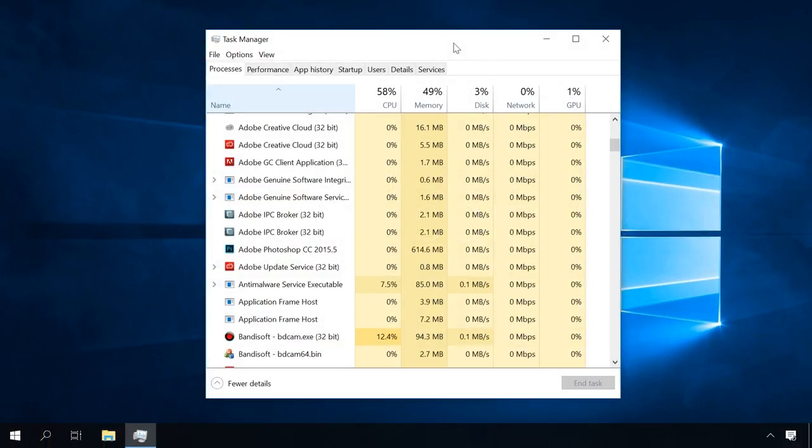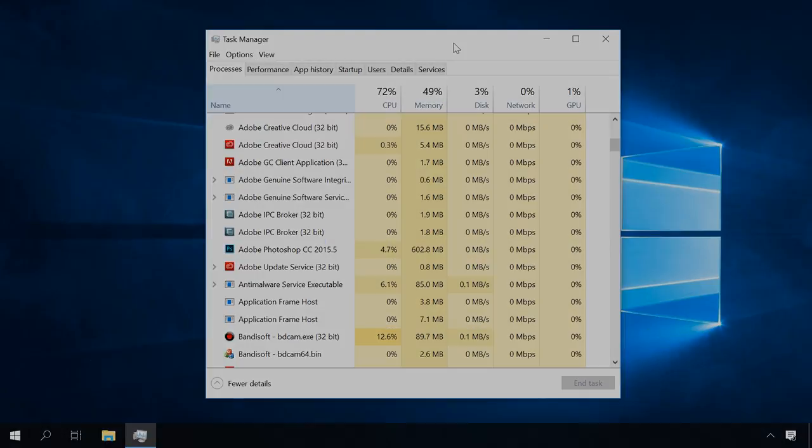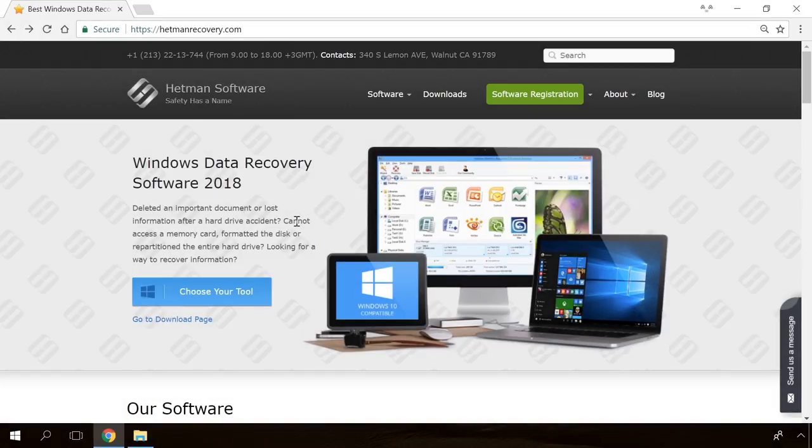In this video, I'm going to tell you about Task Manager, how to start it, what functions it has, what processes it shows and how to manage them, and how to restore Task Manager if it disappeared or if you can't start it.